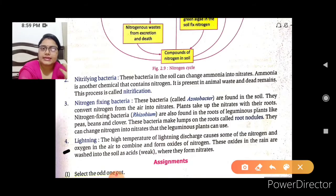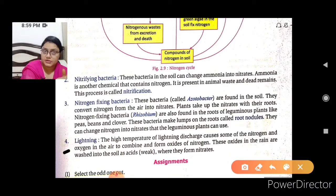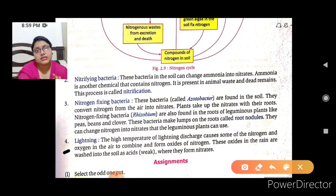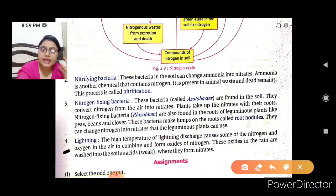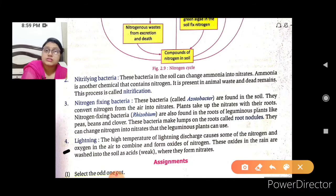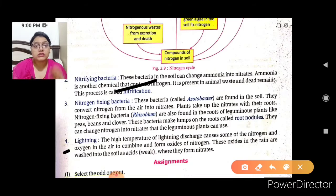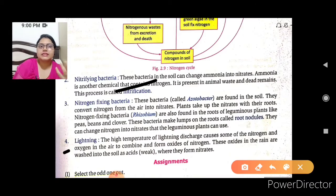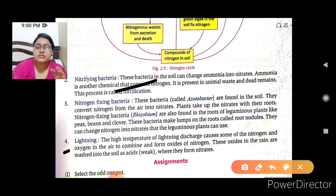The fourth process is lightning. The high temperature of a lightning discharge causes nitrogen and oxygen in the air to combine and form oxides of nitrogen. These oxides are washed down with rain into the soil as a weak acid, where they form nitrates that become available to plants.